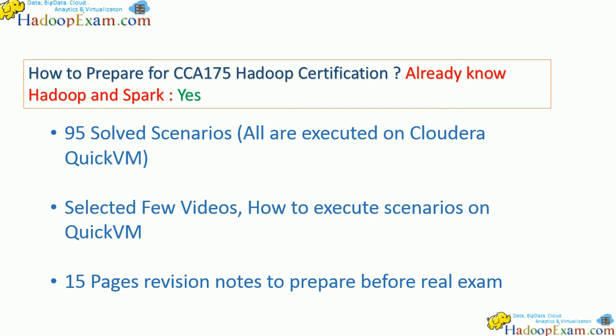At the same time, to prepare at the last moment before the exam, we are providing 15 pages of revision notes. You can use these revision notes to prepare at the last moment to revise many things.